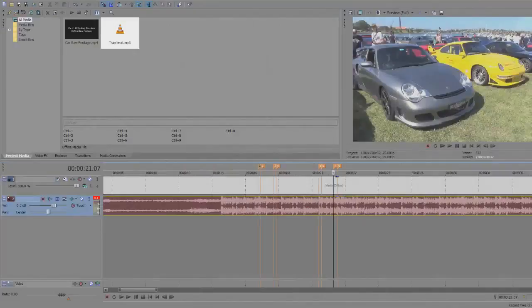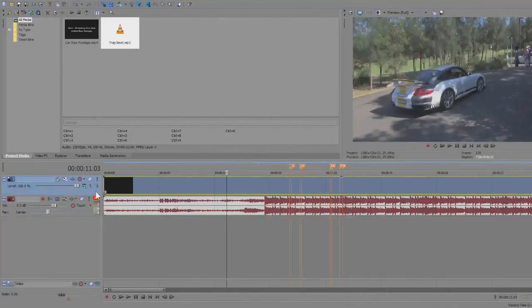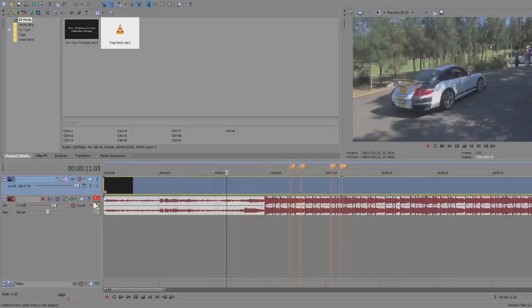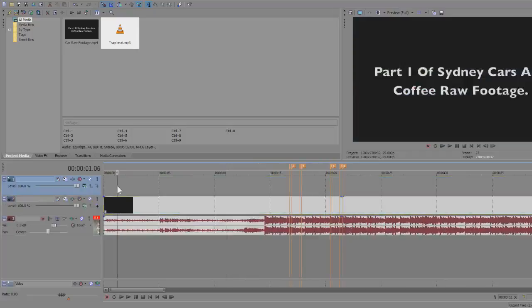Now insert another video track and place a black solid color on the track. So make sure the video track is above your footage. So simply right click anywhere here or on a video track and press insert video track.